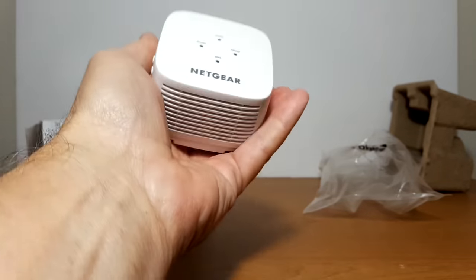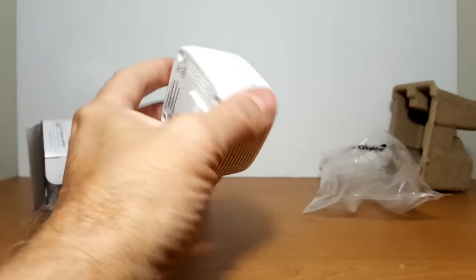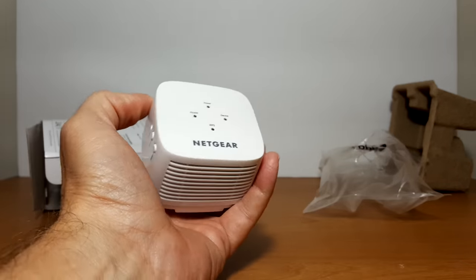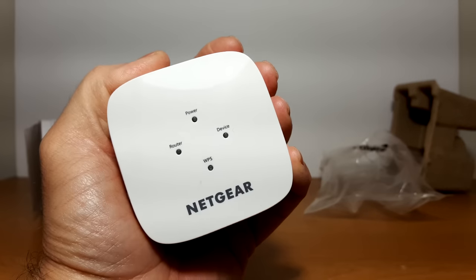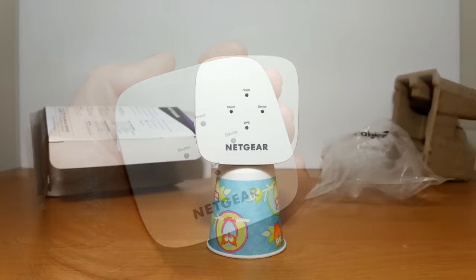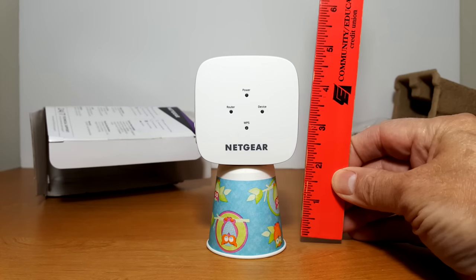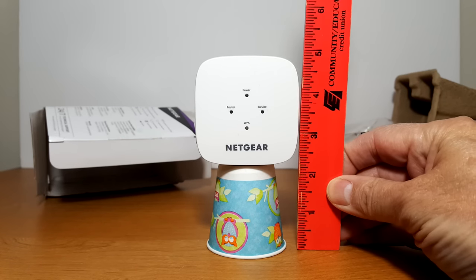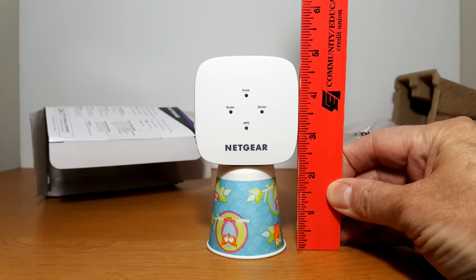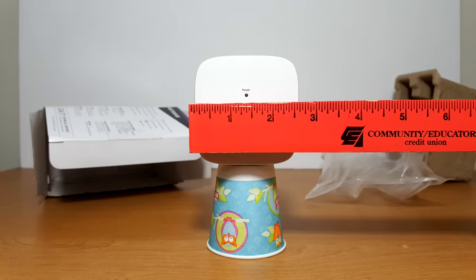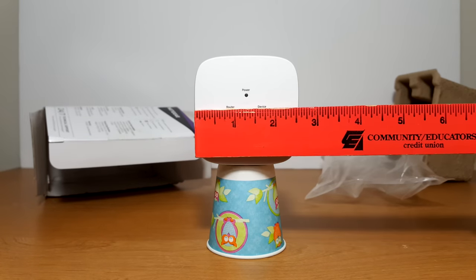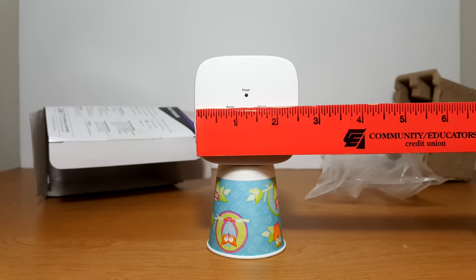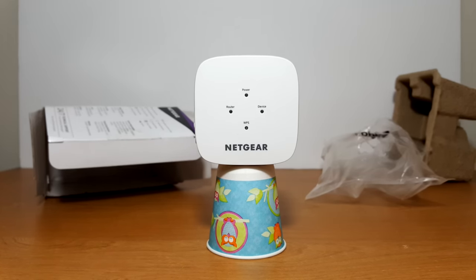This is really light and fits right into the palm of my hand. It gives you an idea how small it is. Here it is compared to a Dixie cup and as you can see with the ruler it's really not that big at all, which gives you a better idea of the size of this extender.